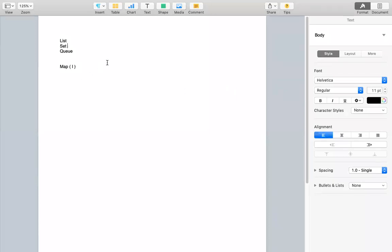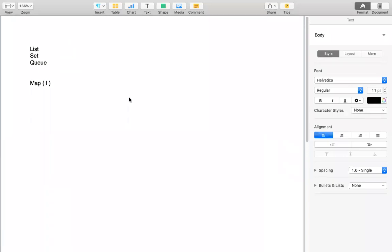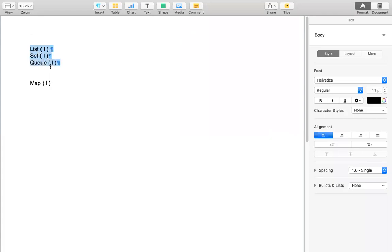We were talking about the collection framework. The collection interface is the parent interface of the collection framework, where there are three child interfaces: List, Set, and Queue. The fourth one is Map, but Map is not a child interface of the collection interface. Its properties are quite similar to the collection framework, which is why we study it under the collection framework.